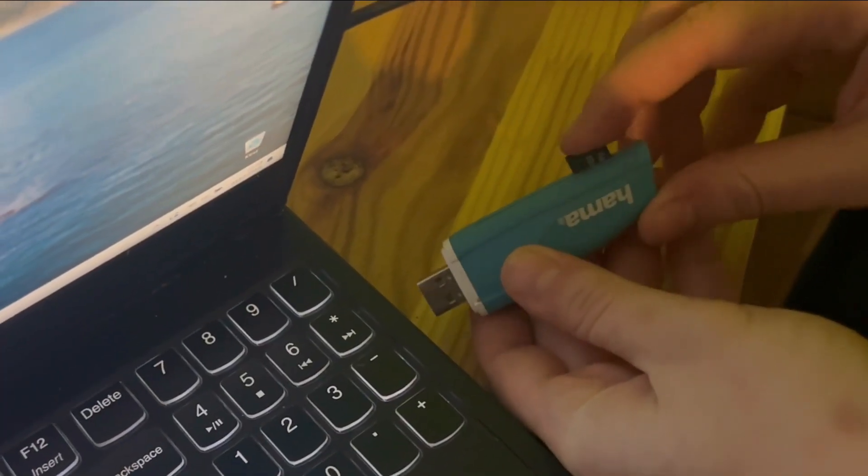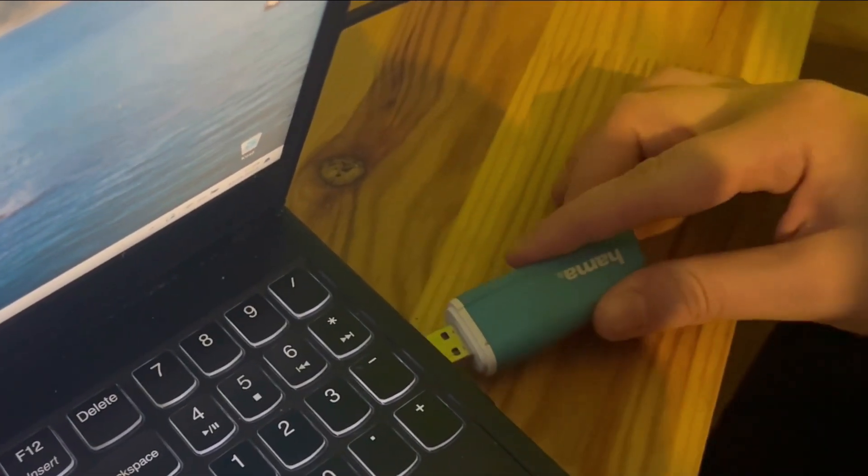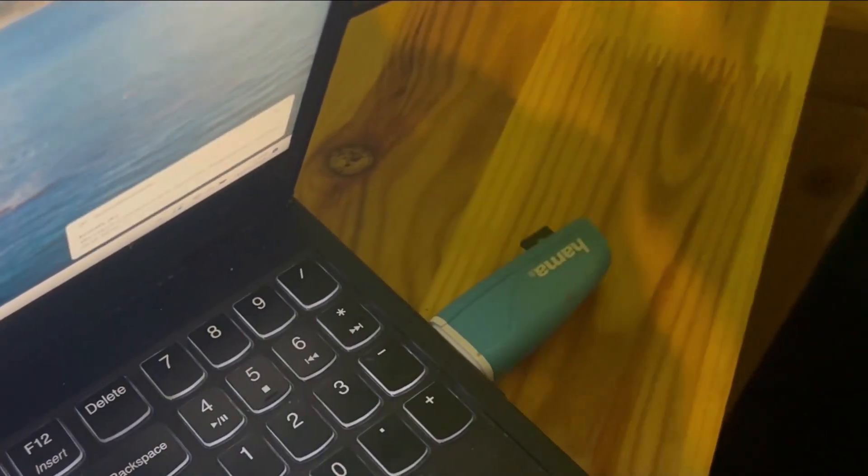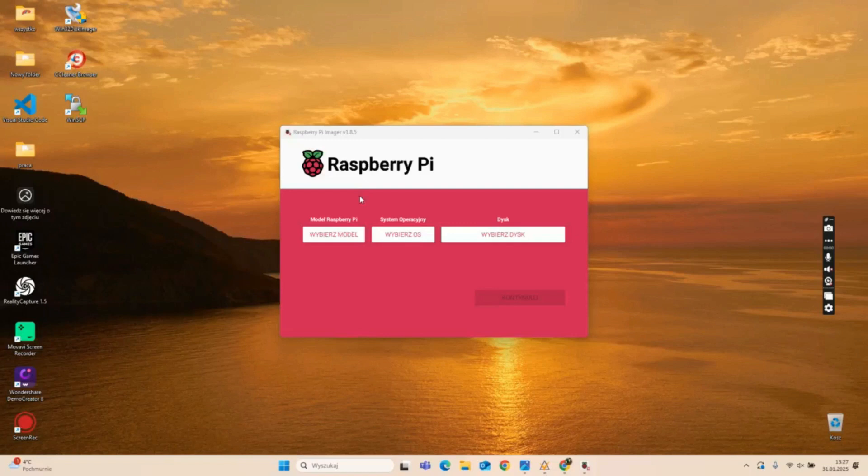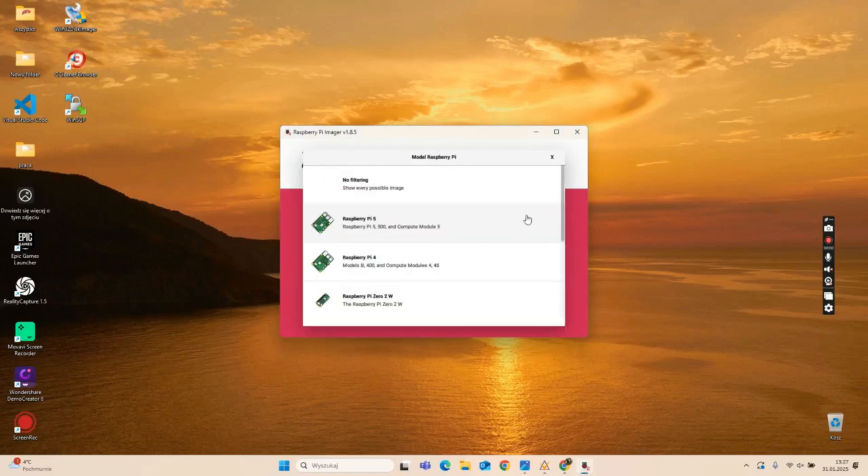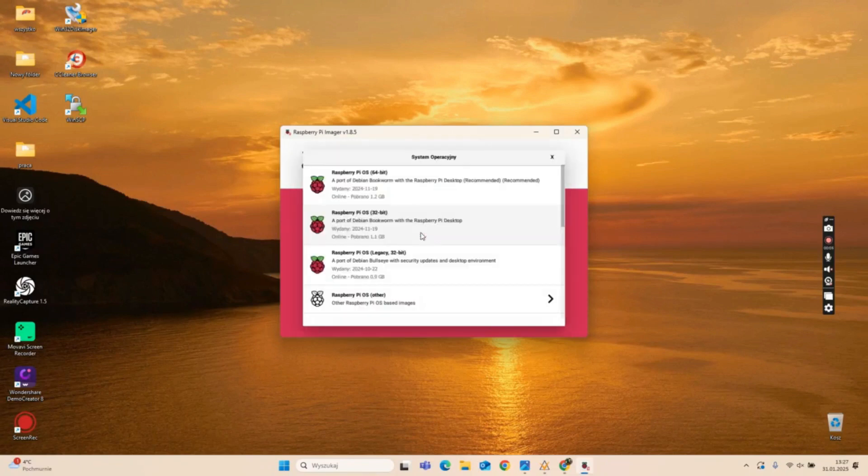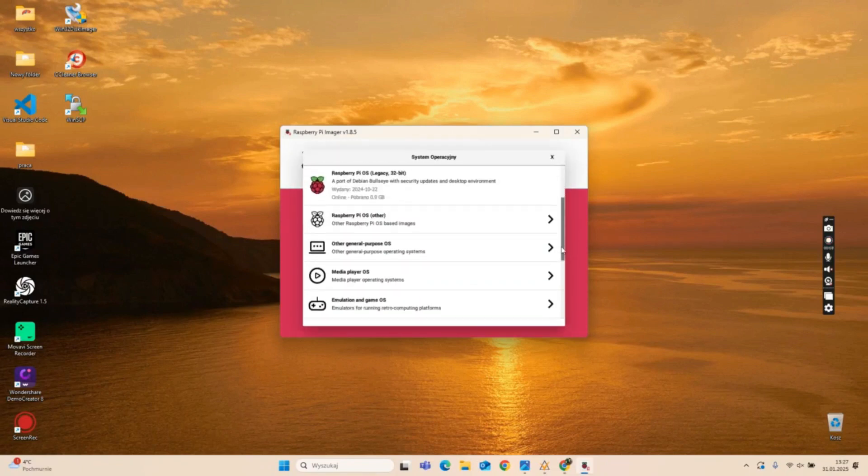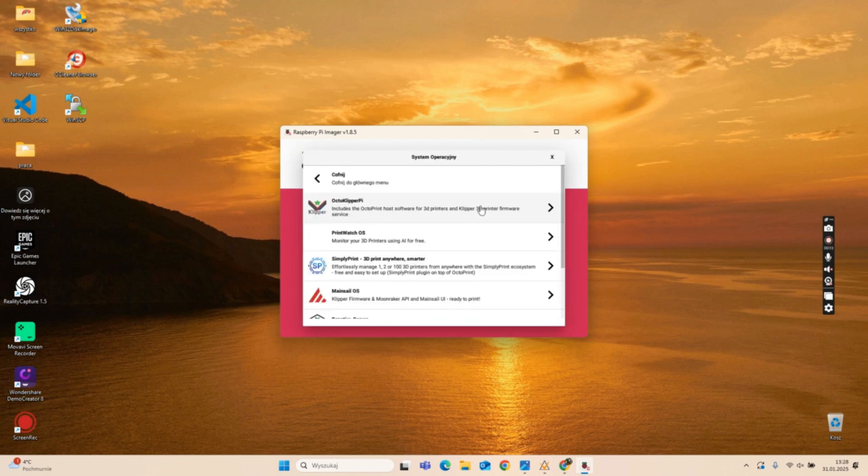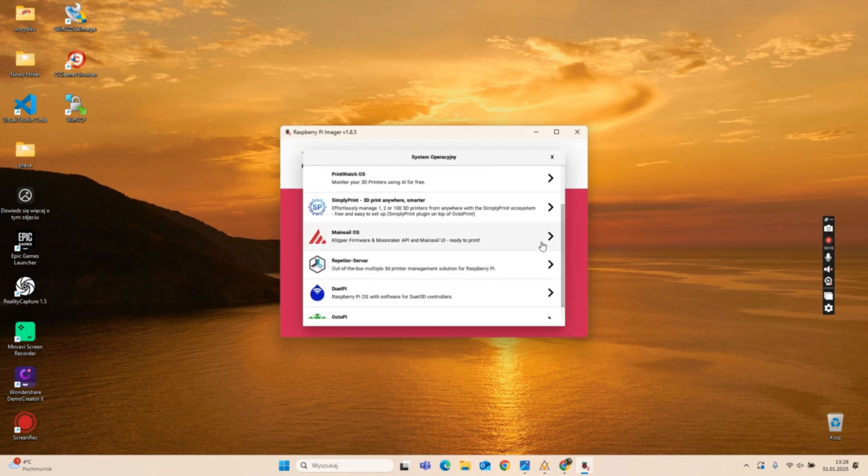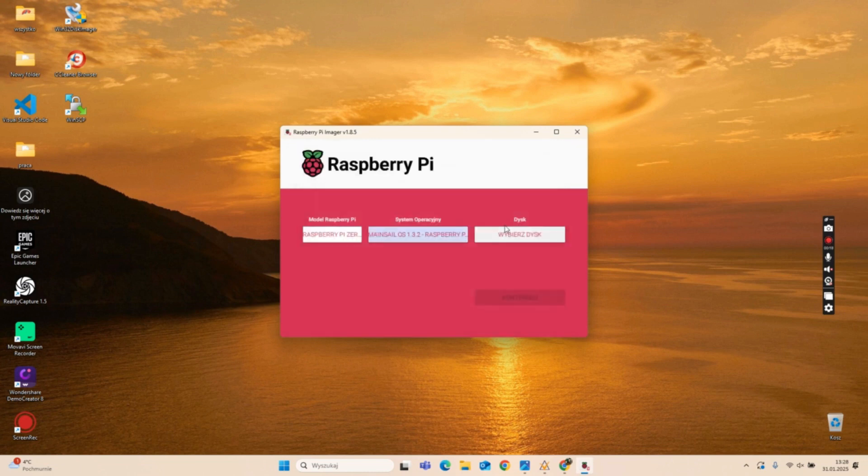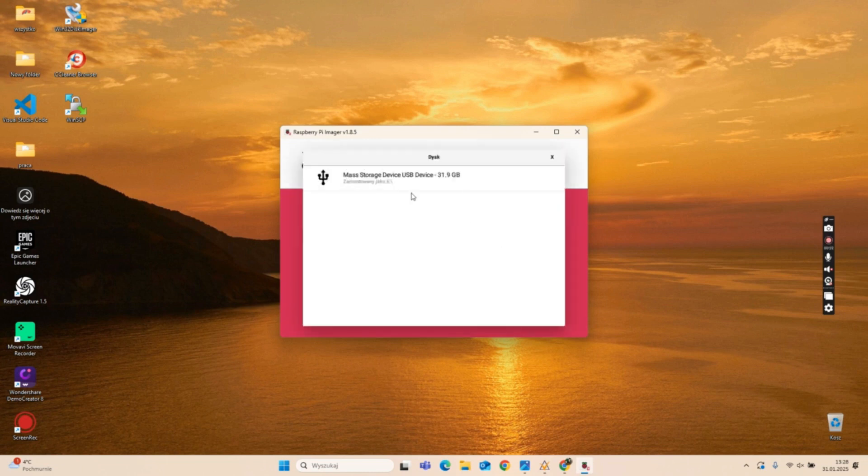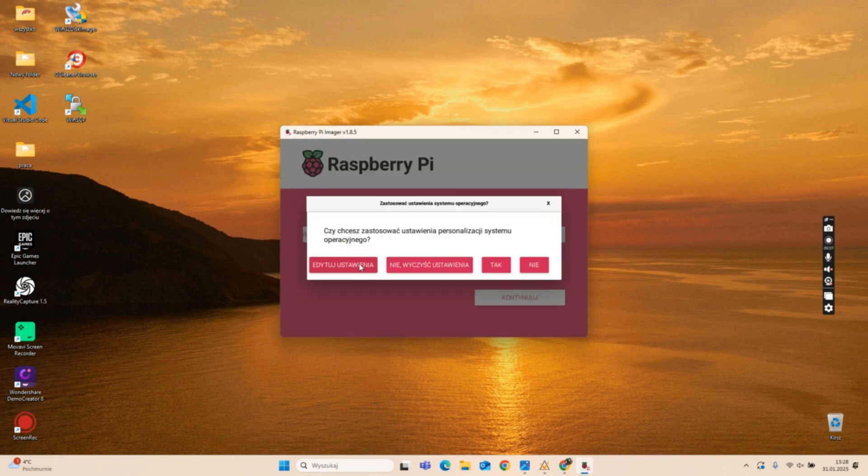Insert the 8 gigabyte micro SD card into your computer's SD card reader. Launch Raspberry Pi Imager and install a special Linux-based operating system that includes all necessary components for running Clipper, a communication server, and a web interface. Select your device model: Raspberry Pi Zero 2W. Choose the operating system. Go to Other Specific Purpose OS, select 3D Printing, choose Mainsail OS version 1.3.2. Select the micro SD card, then click Continue.